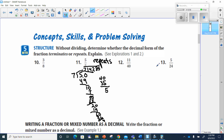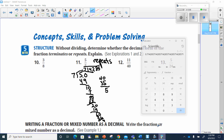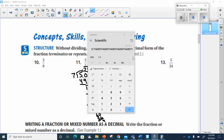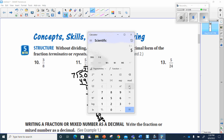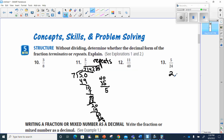Number 13: taking a shortcut — 5 divided by 24 gives 0.2083 repeating, with the 3 repeating. So that one also repeats.